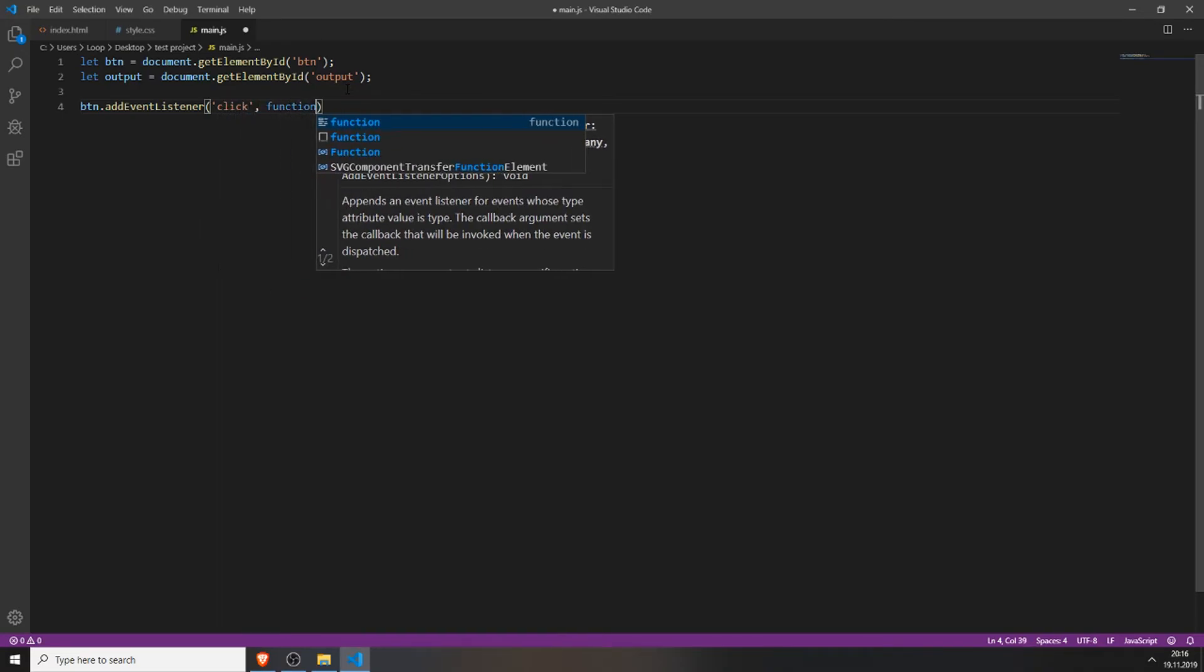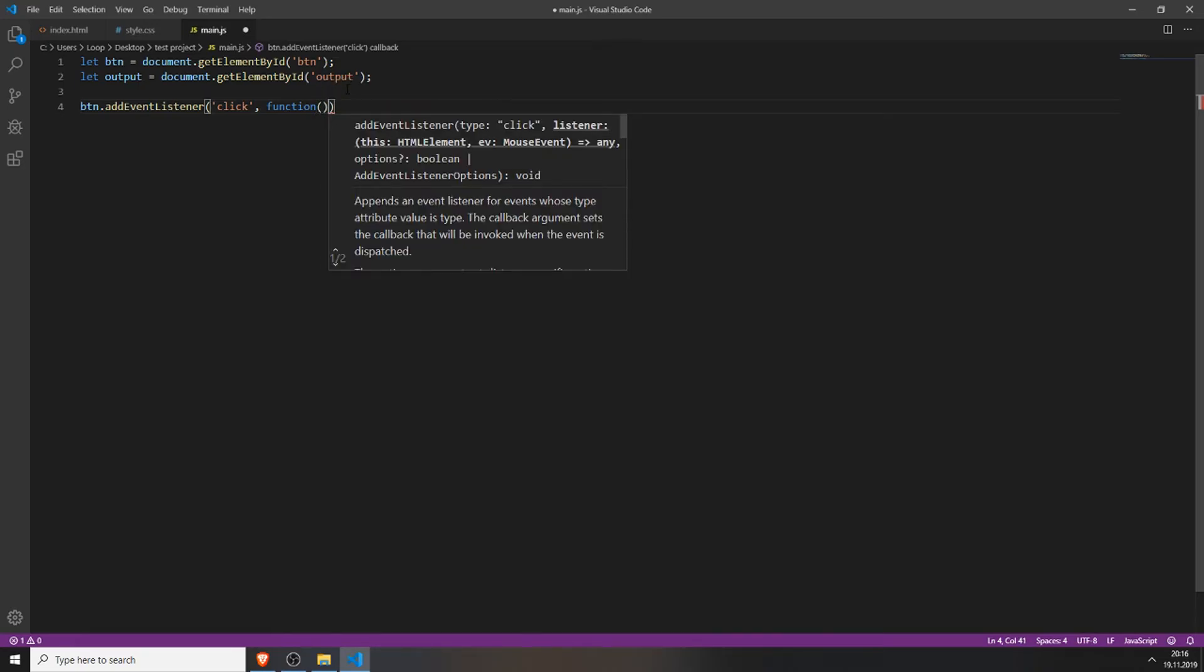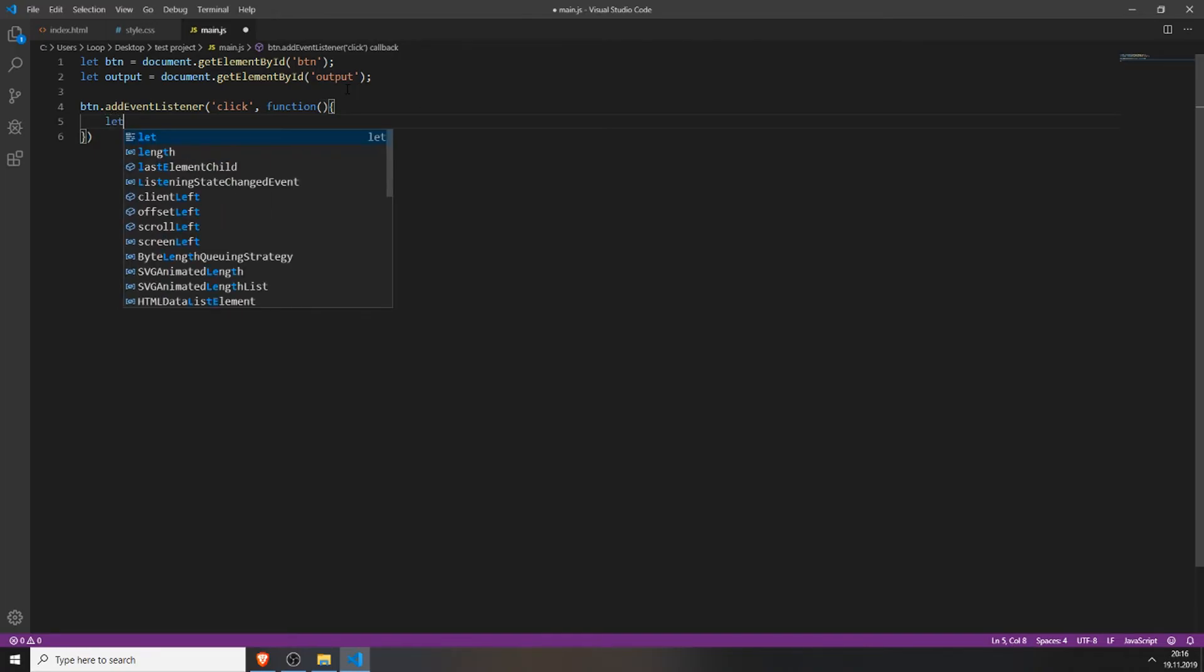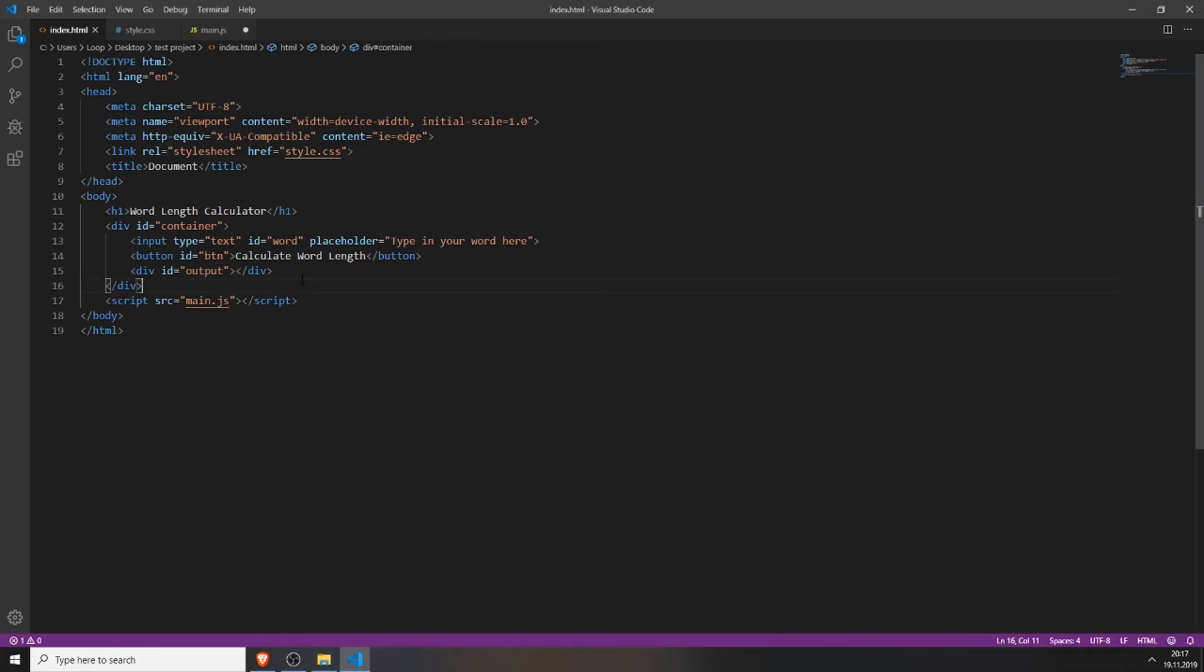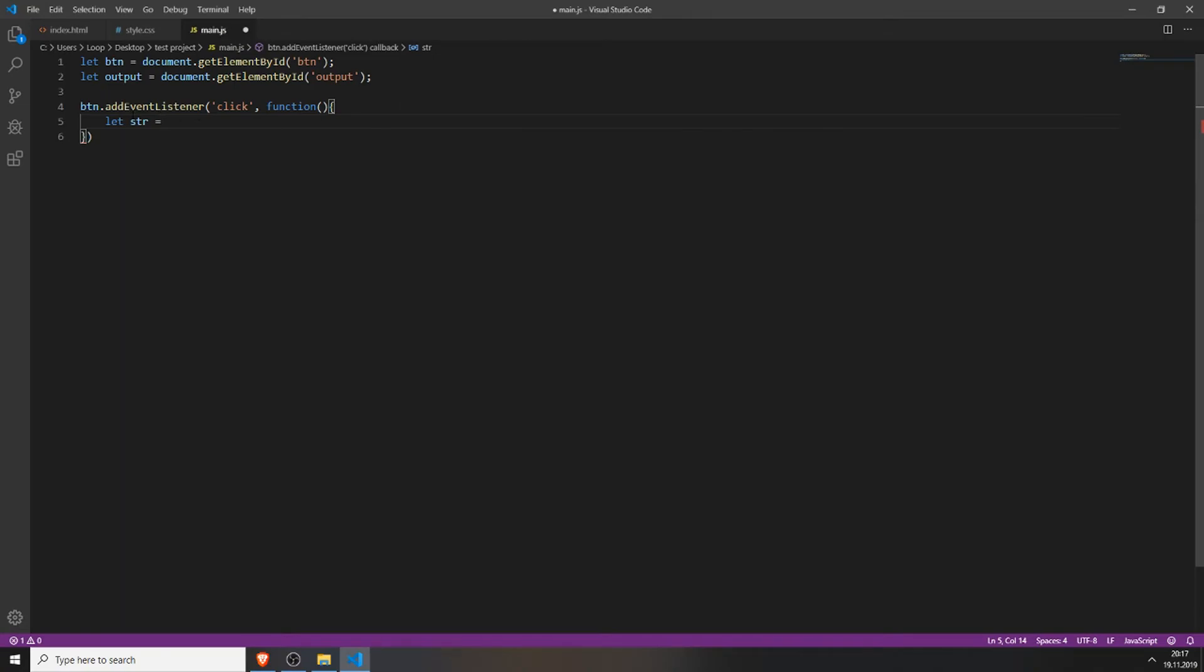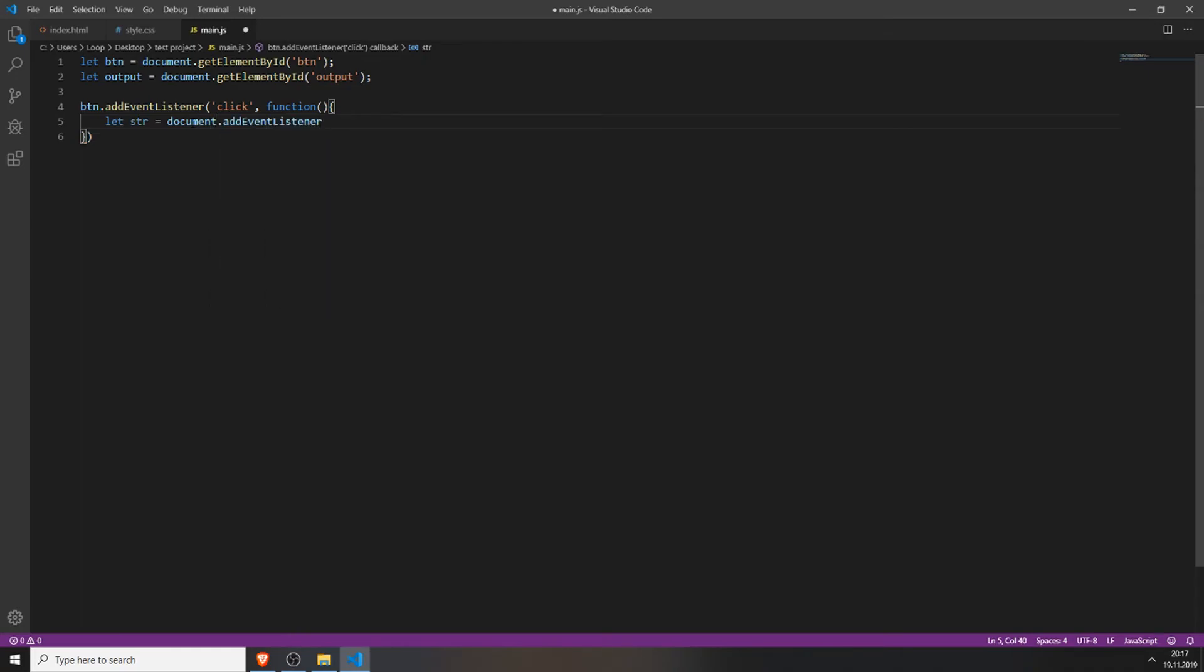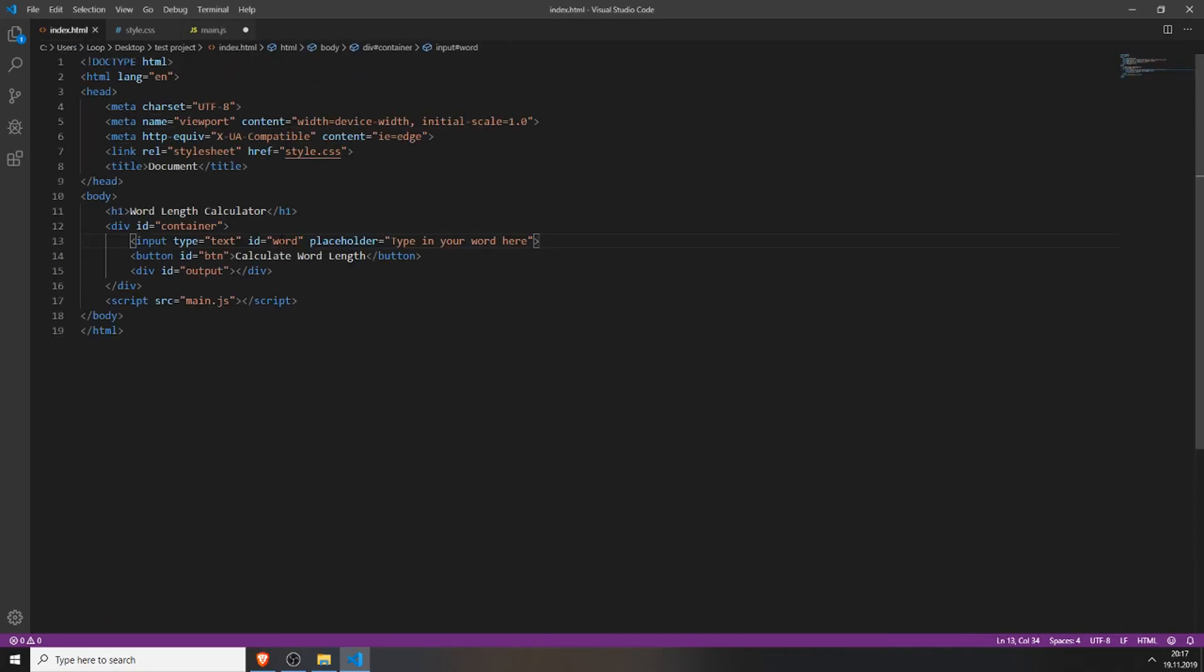Now we will create the function, so just type in button add event listener, click, function. And now we will create a variable which is called str for string. This will be our variable which stores the word which the user inputs into the input field. So if someone types something into the input field and press on the button it will be saved to this variable. So just do it like on the variables above, get element by id which is word.